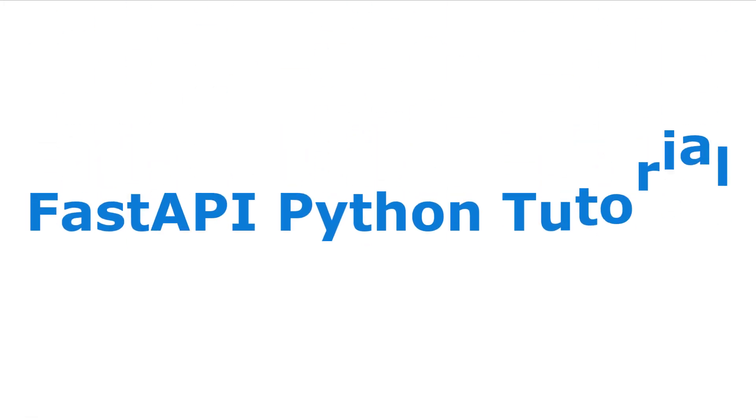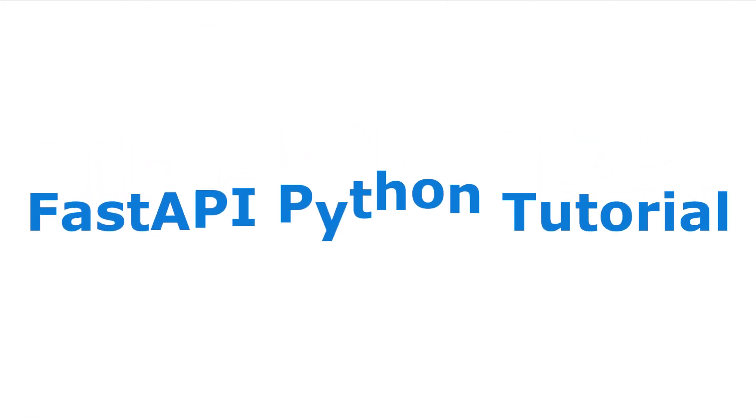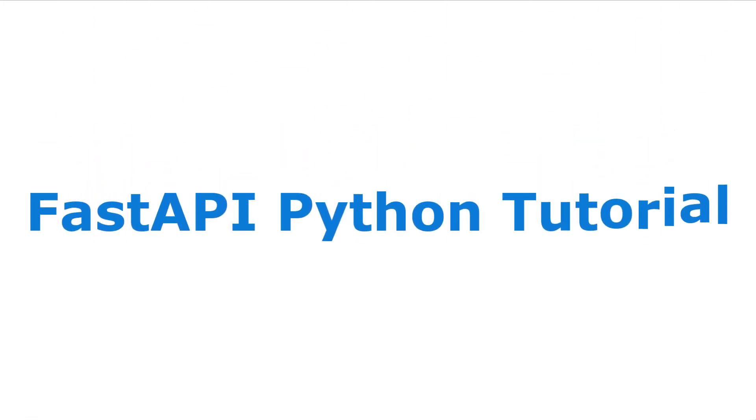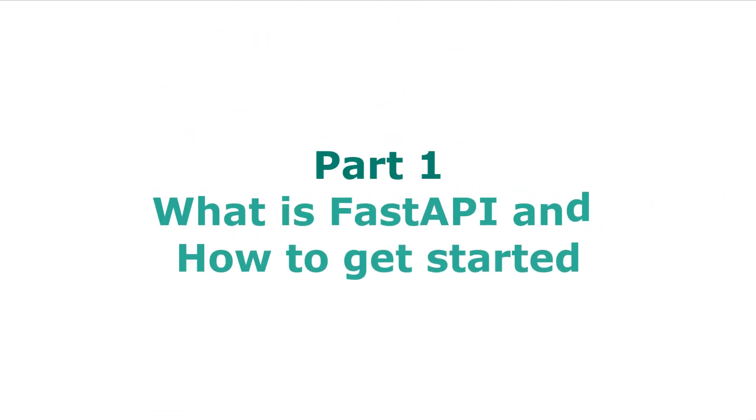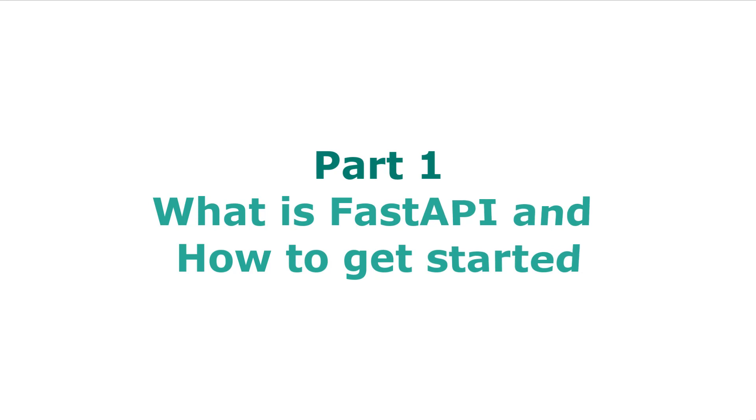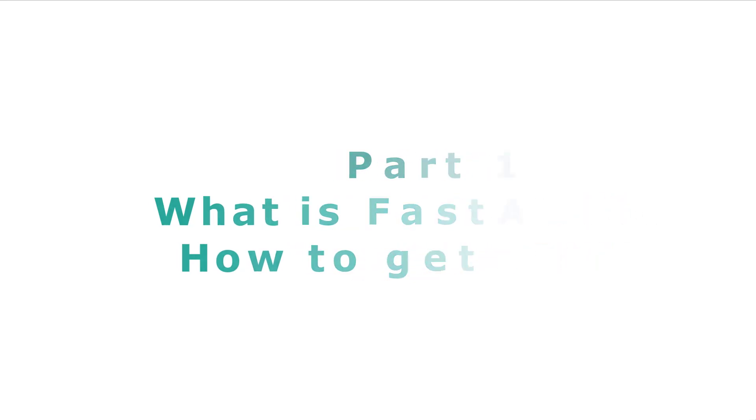If you want to start using FastAPI, an amazing Python framework for building APIs, this series of tutorials is exactly what you need. In this part 1 video, I'll show you what is FastAPI and how to get started. By the end, you'll have your Python environment set up for using FastAPI. Let's dive in.